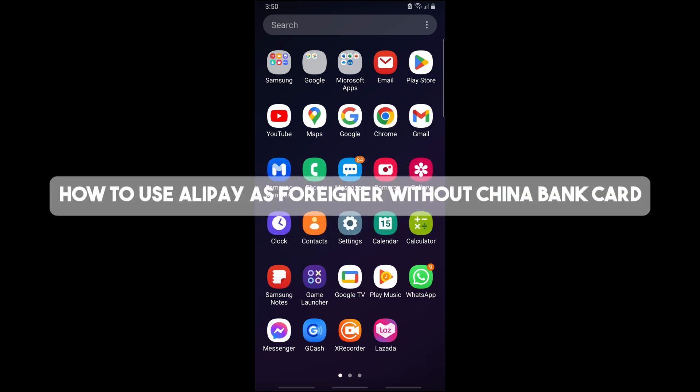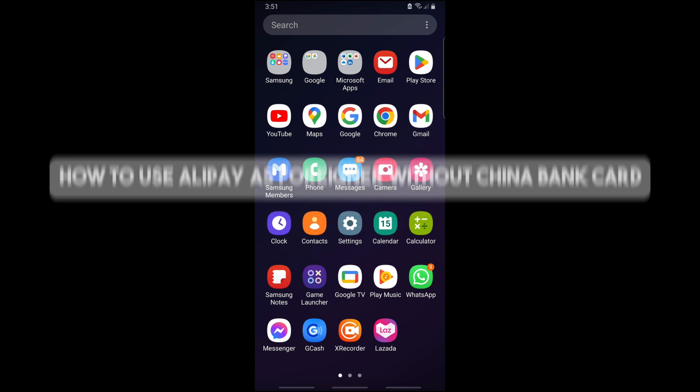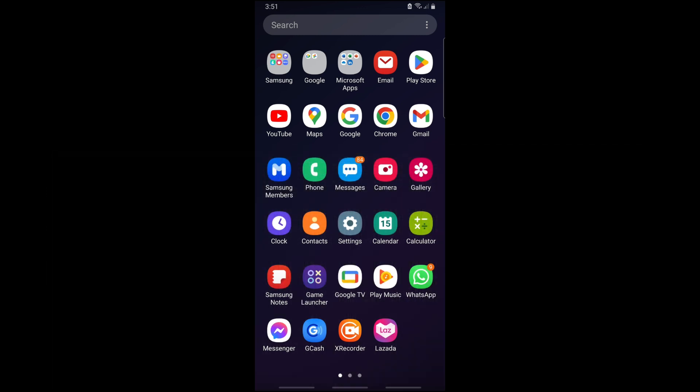Hey guys, this is how to use Alipay as a foreigner without China bank cards. I'm going to show you how to use Alipay as a foreigner. Alipay is one of the most popular mobile payment platforms in China.